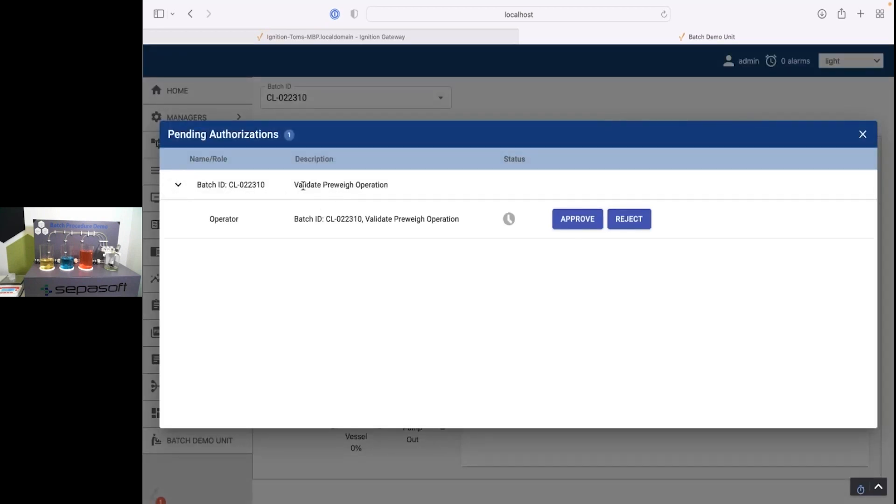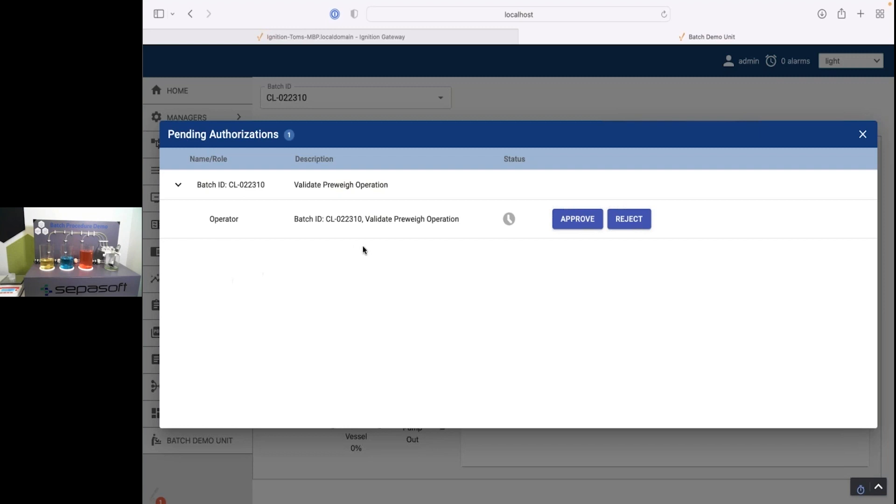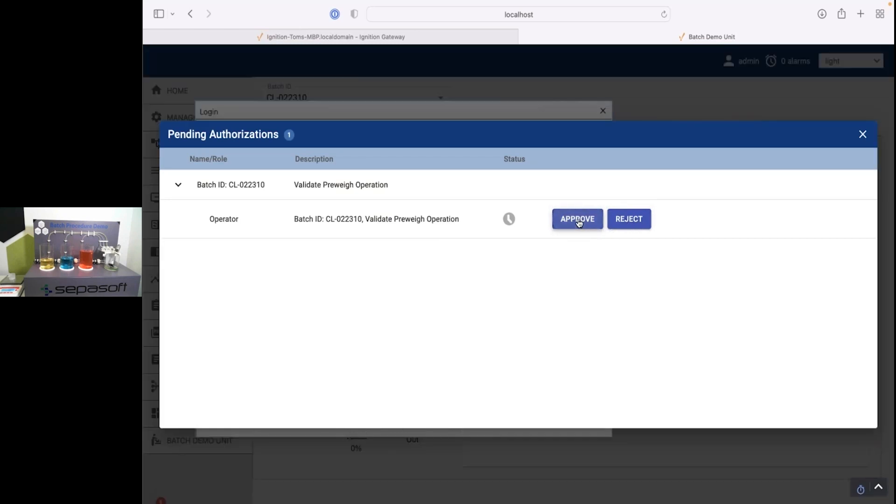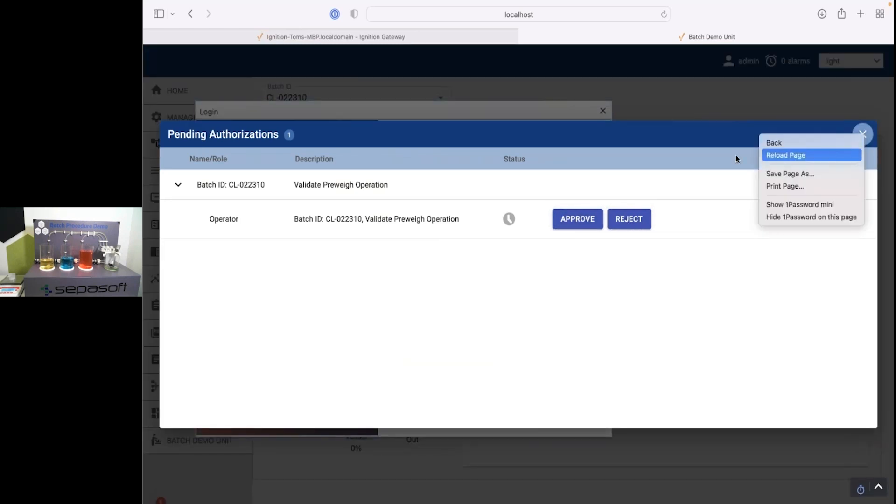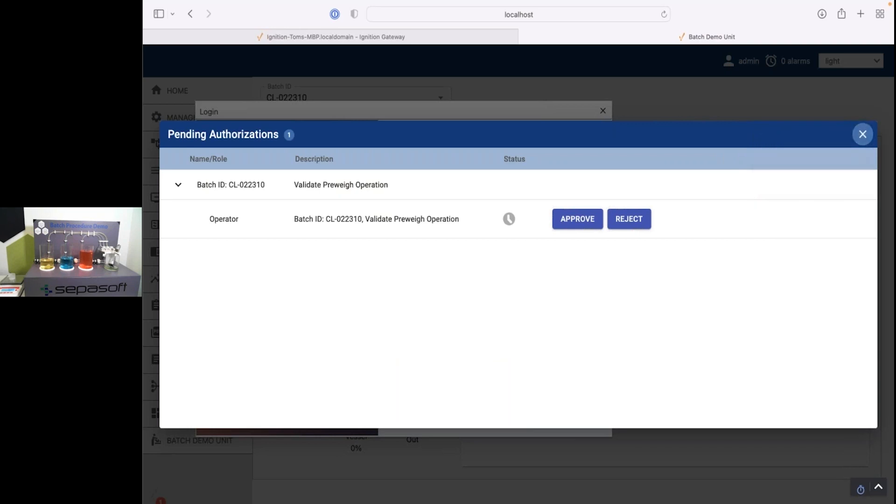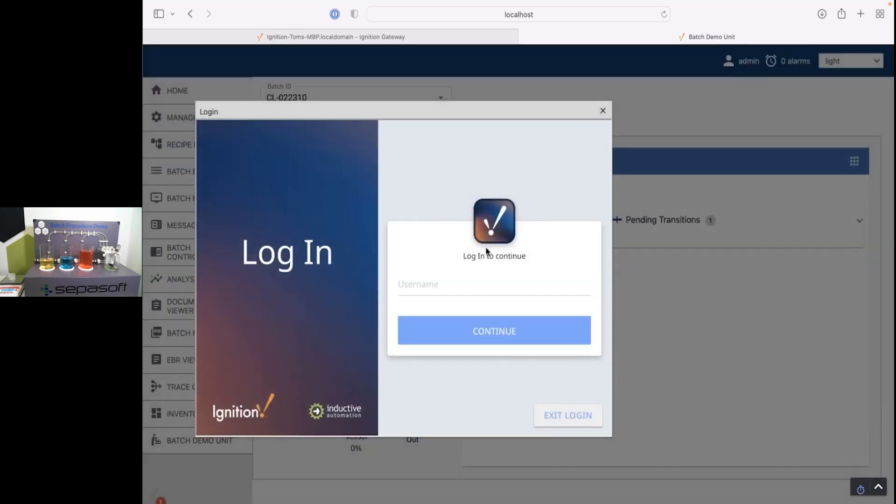And I see that description I put in validate preway operation. And it just requires one operator. It's going to verify that I am here doing that preway. We could have multiple. And you'd see like if it required also supervisor, you'd see that all of them are listed. And you have the ability to reject saying, nope, I don't want to allow that. But I'm going to go ahead and approve.